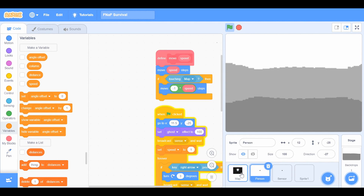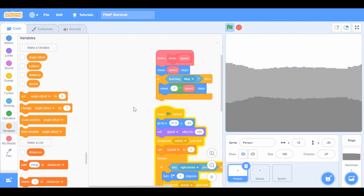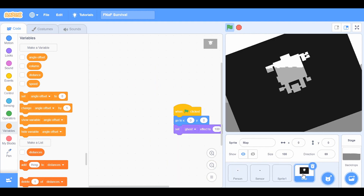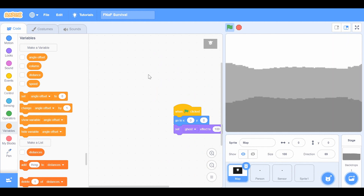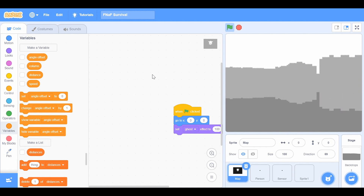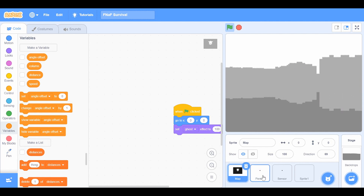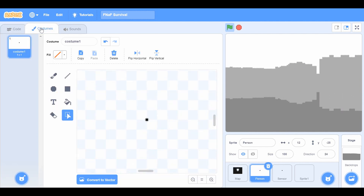By the way, if you accidentally delete a sprite, no problem — just restore it from here. It looks pretty cool.